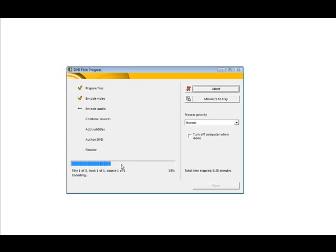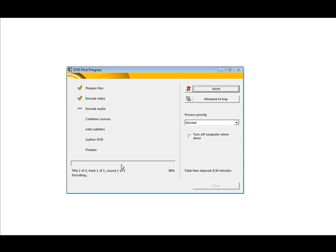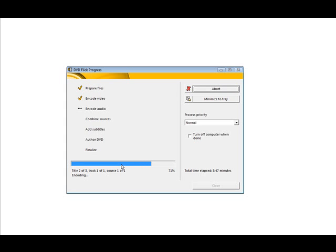Now it encodes the audio. Again, it needs to take three passes at the audio, which is much quicker than going through the video. So it's on pass one. And now it's into pass two. Now pass three.